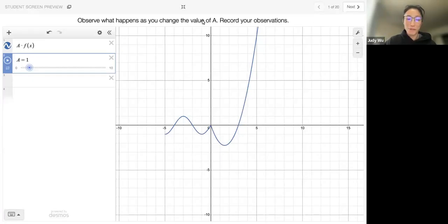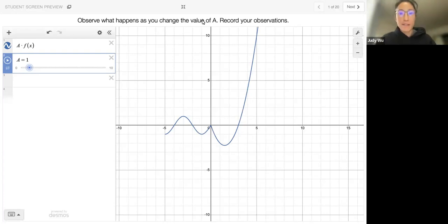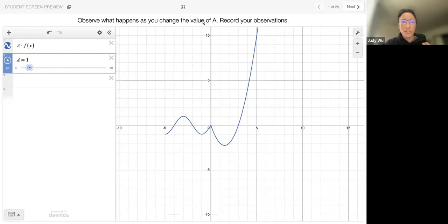Hi folks. Welcome to 1.5 Part 3. In this video, we're actually going to go through a Desmos activity together. And then in the fourth video, we'll go back to the notes and actually go through some examples. I think that this topic is something that is easier to understand when you can visually see what's happening. That's why I wanted to go through this activity with us.